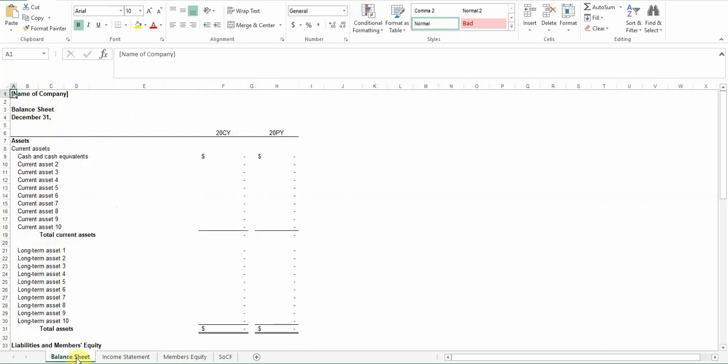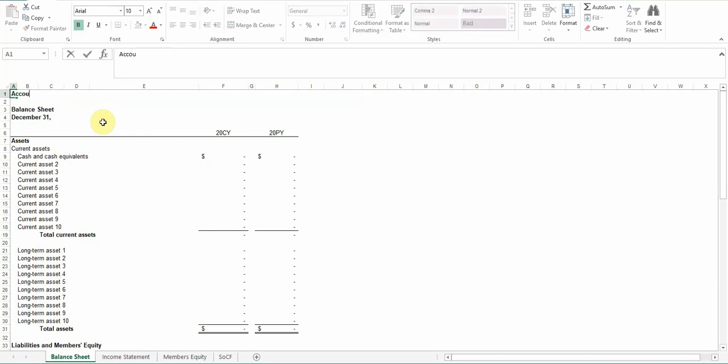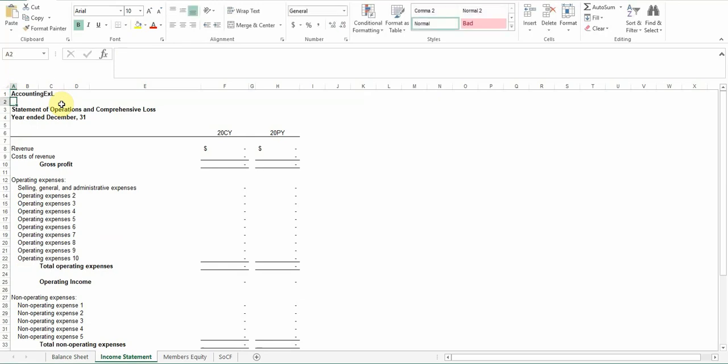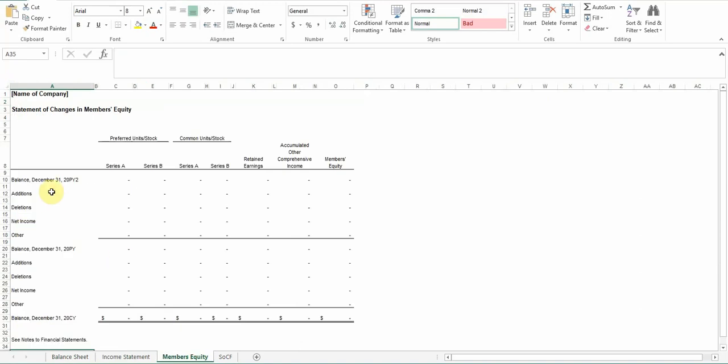So just get started on the balance sheet. Up here in the left-hand corner, I have a spot where you can put the name of your company. So for this video, I'll just put in Accounting Excel. And then for each of the financial statements, you can put in the name of the company up the top. And just walk through this real quick.